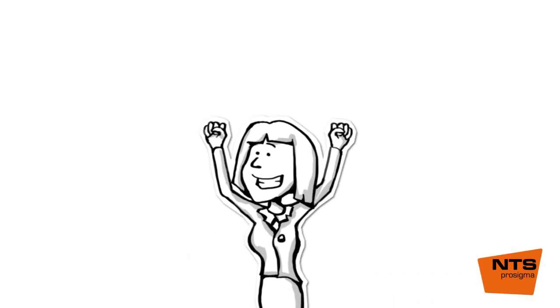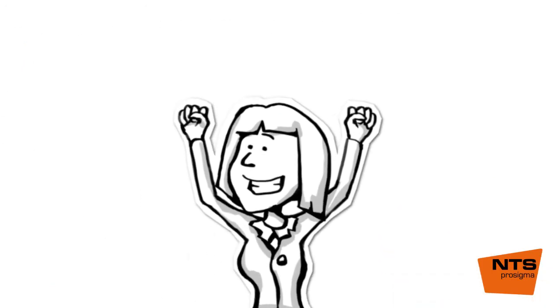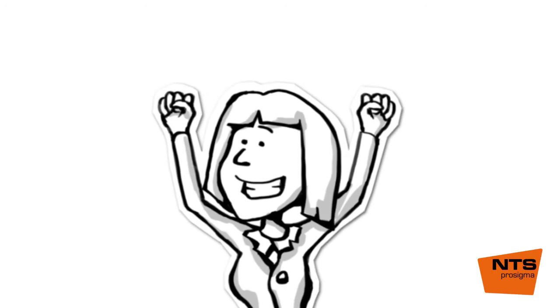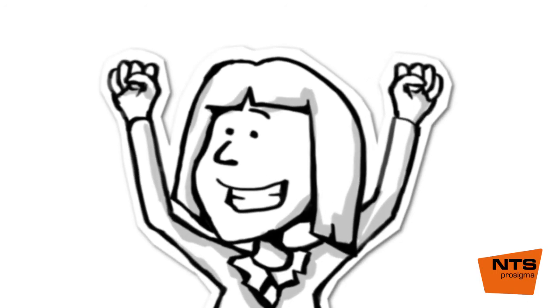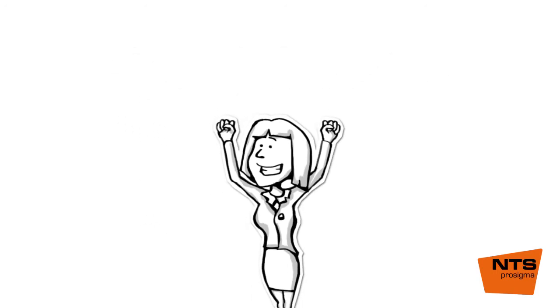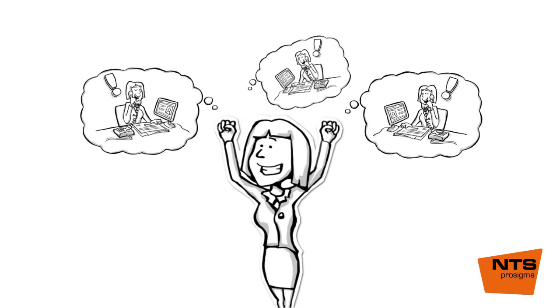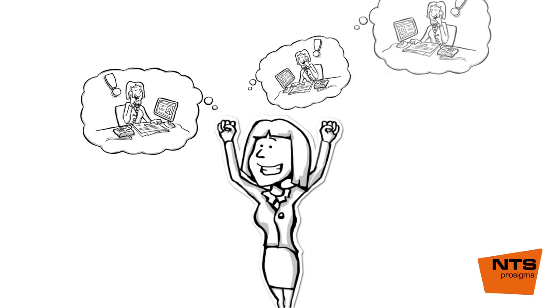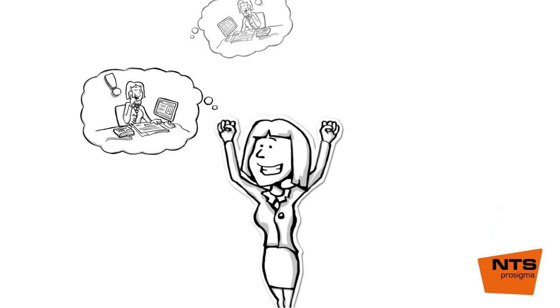Now, Jill always receives, quickly and efficiently, what she used to wait days for. Because all activities, and no activities too, are transparent. Without chasing after colleagues or making countless phone calls.